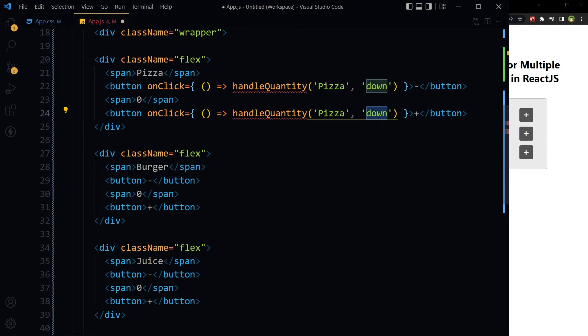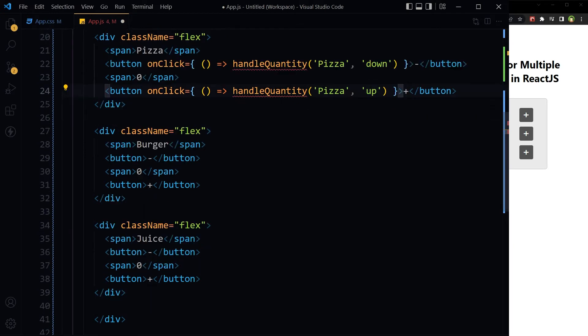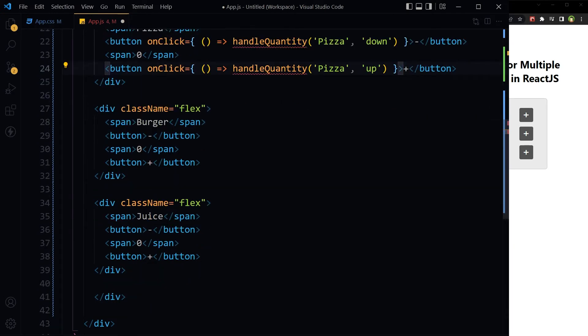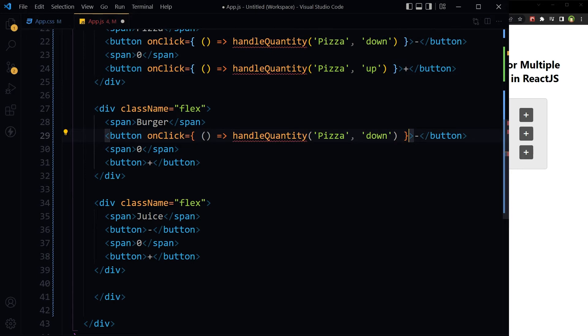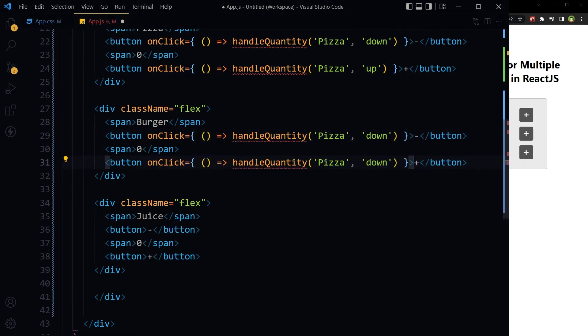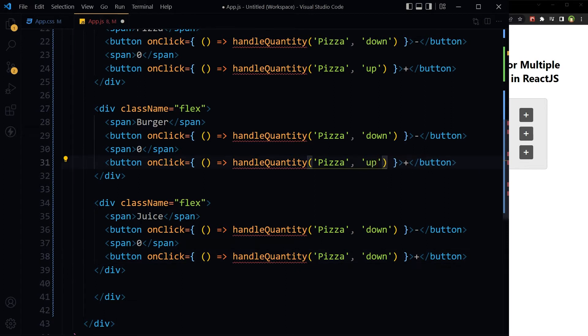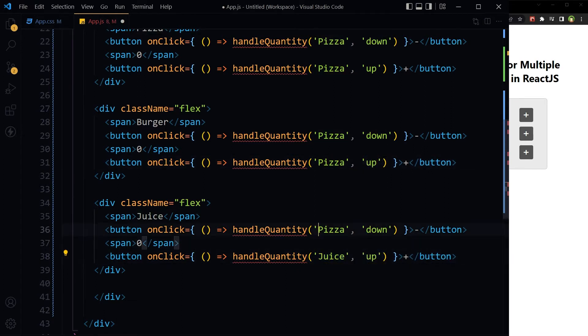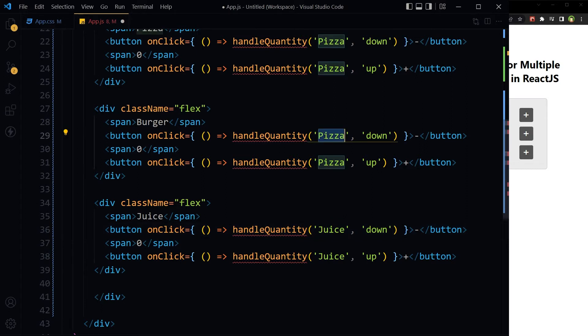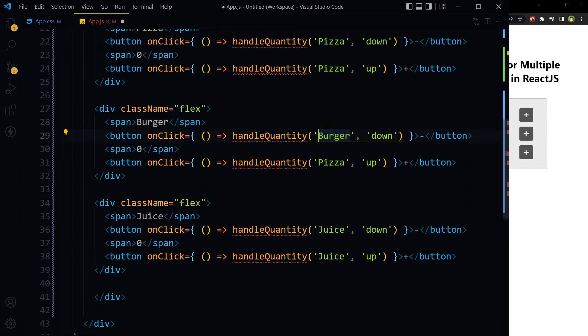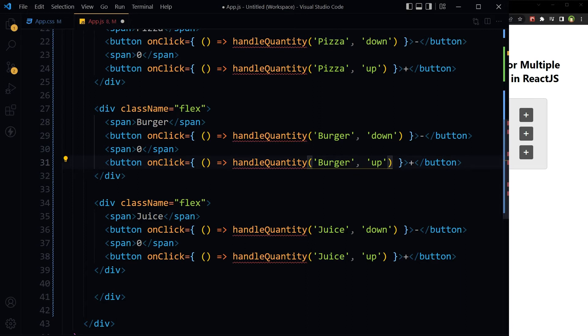And up for plus, similarly. The same click handler function for different items: pizza down, up, burger down, up, juice down, up.